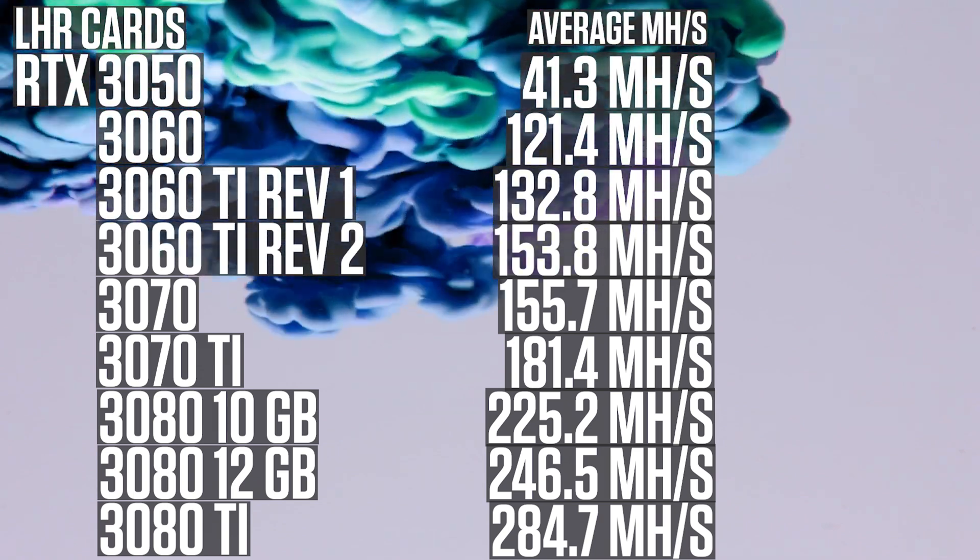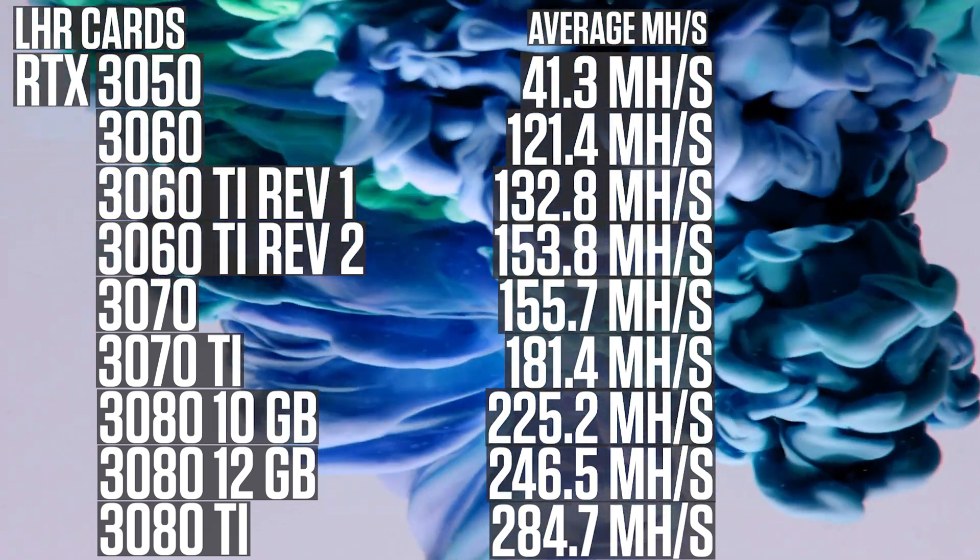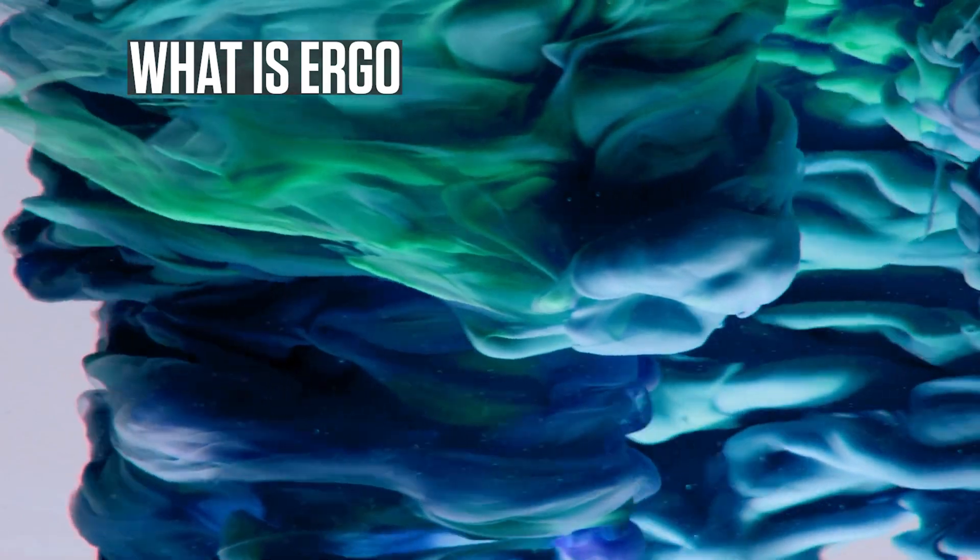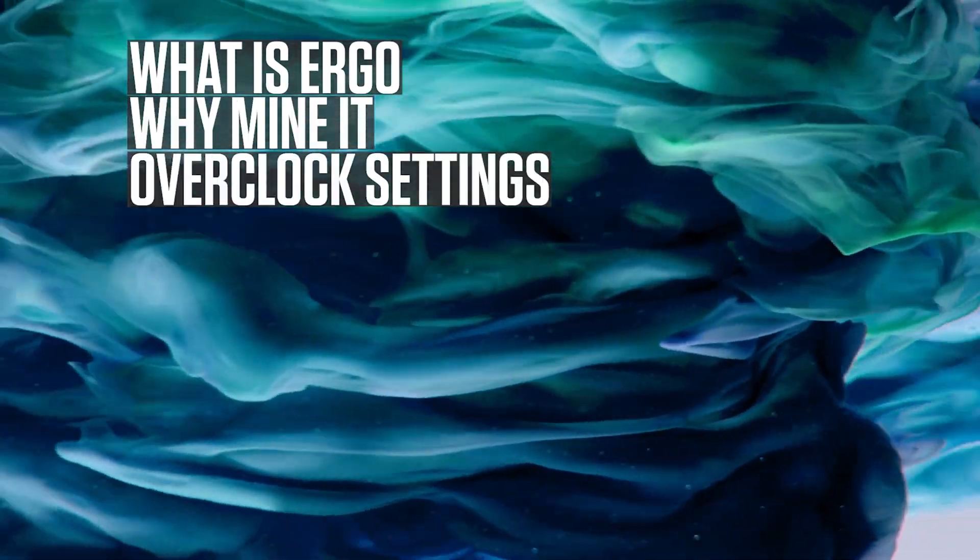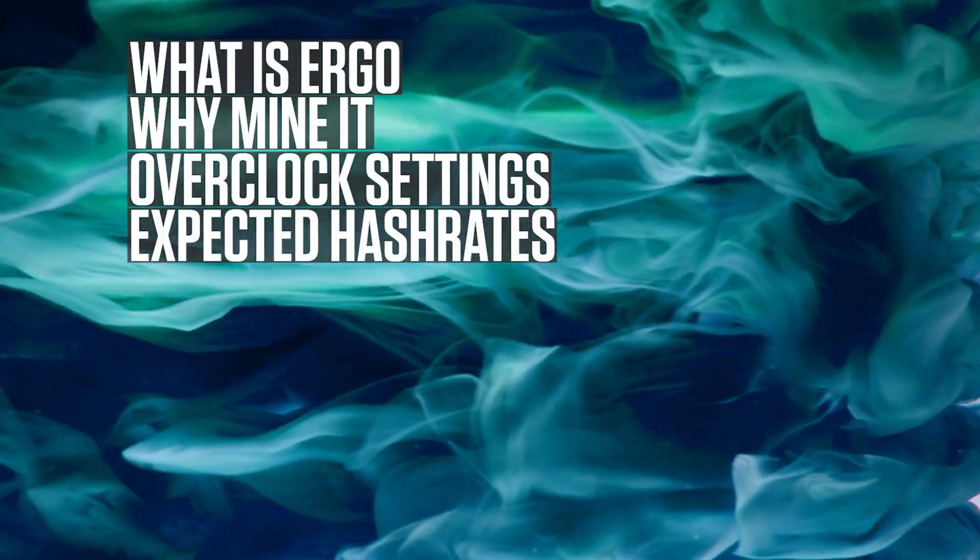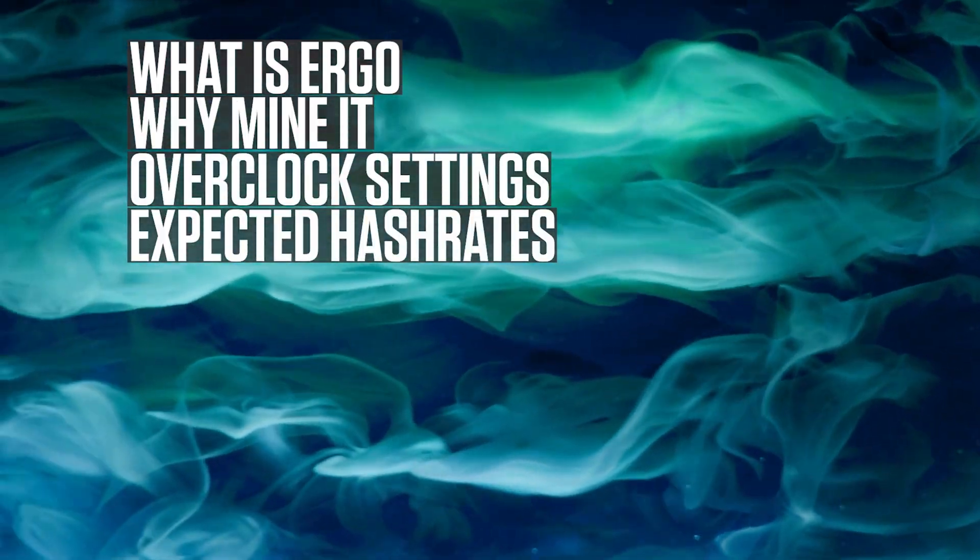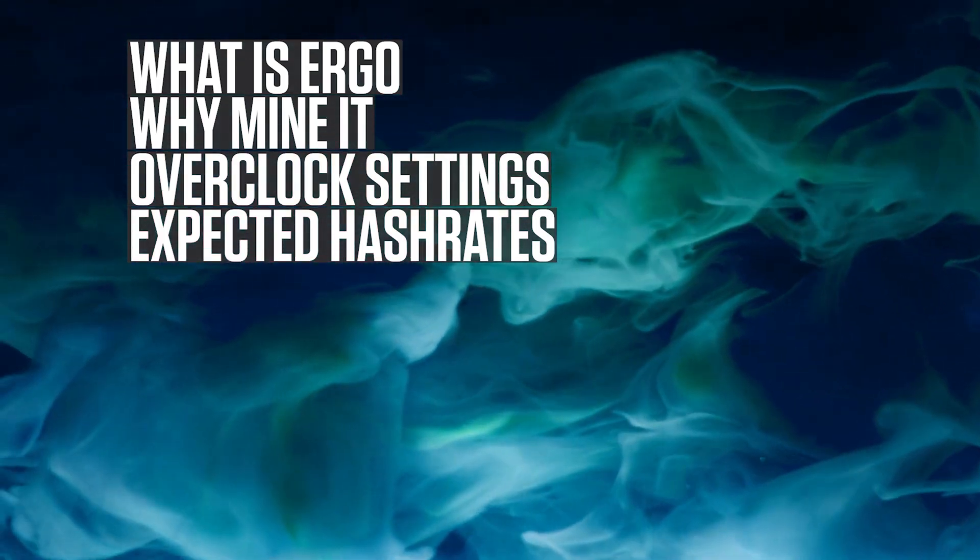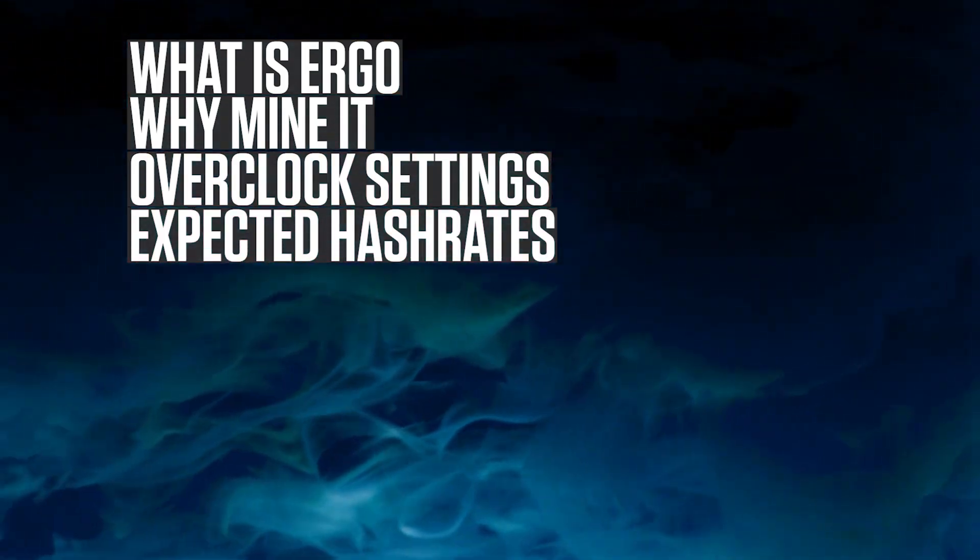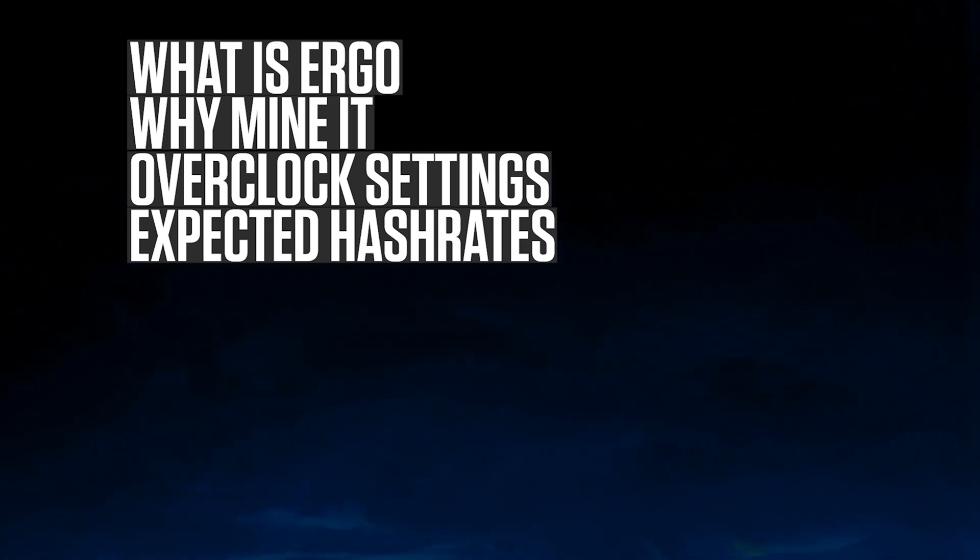These are the hashrates you can expect and we are going to have a look at what is Ergo, why mine it, overclocked settings, expected hashrates. Hello my fellow miner. This is going to be a very exciting video. Now let's have a look at what Ergo is.